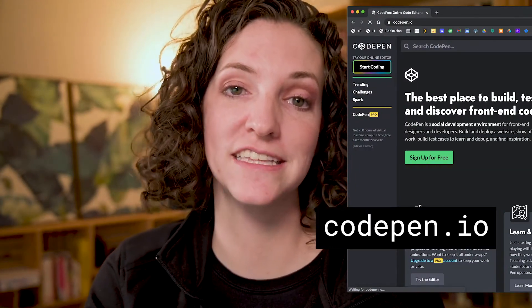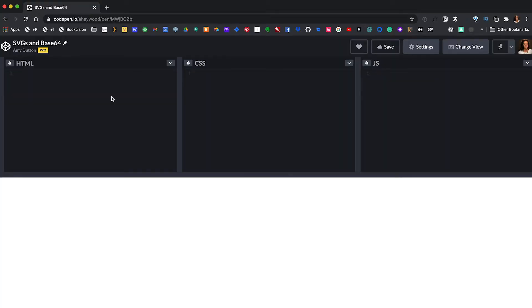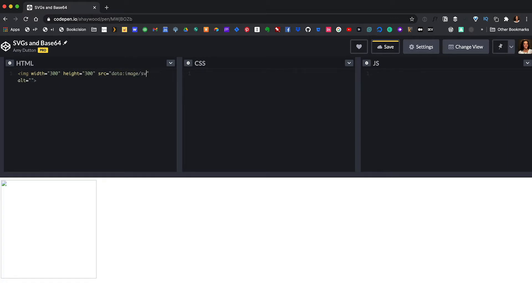I'm going to pull up CodePen. If you've never used CodePen before, it's a code sandbox that's great for code snippets and experimentation. You can sign up for a free account today. Let's use our image tag and give this a width and height of 300. And then within our source attribute, let's say: data colon image slash SVG plus XML semicolon UTF-8 comma. This tells the HTML what type of information we're passing in.